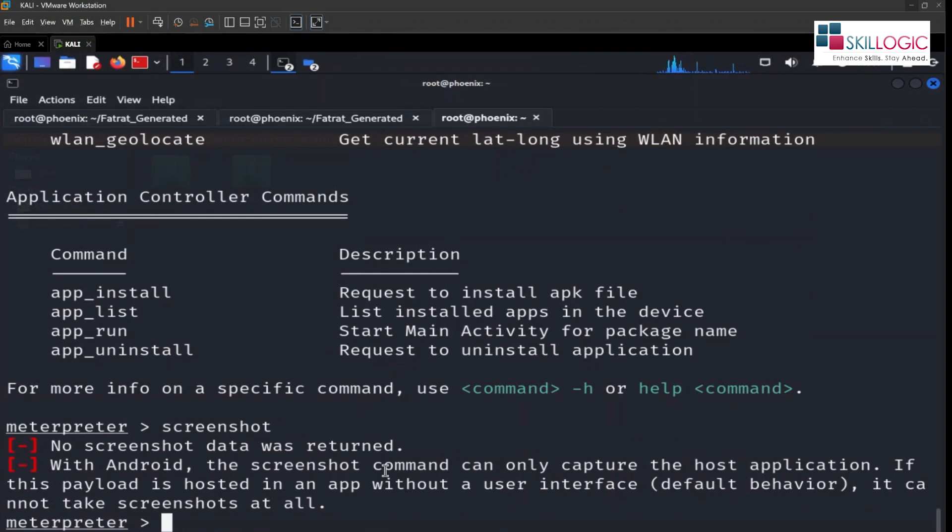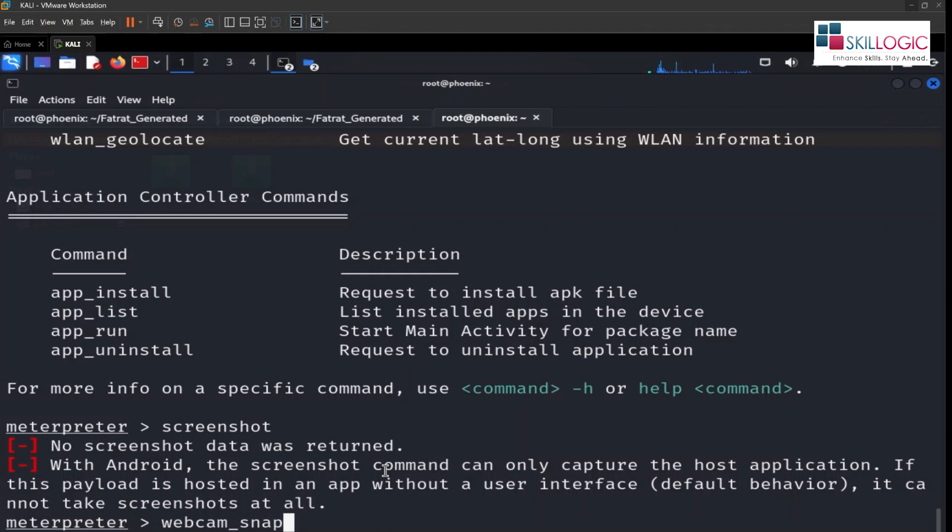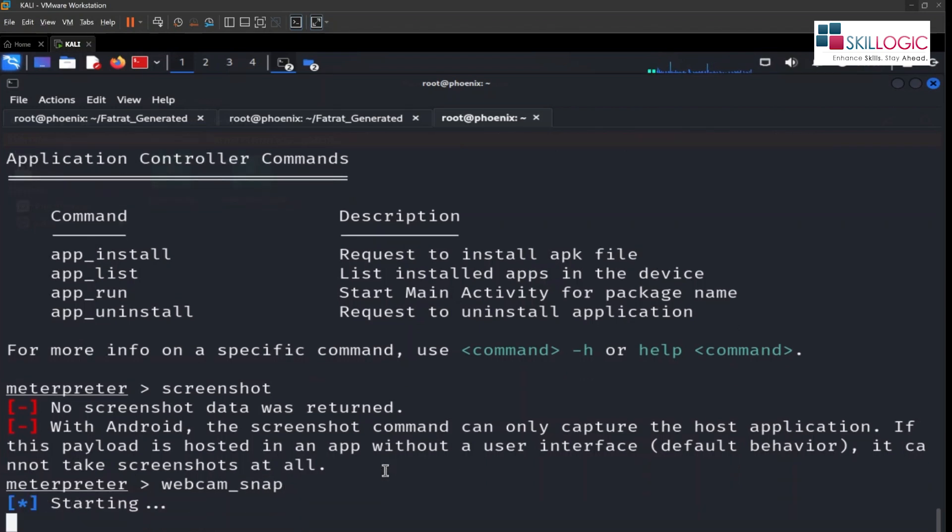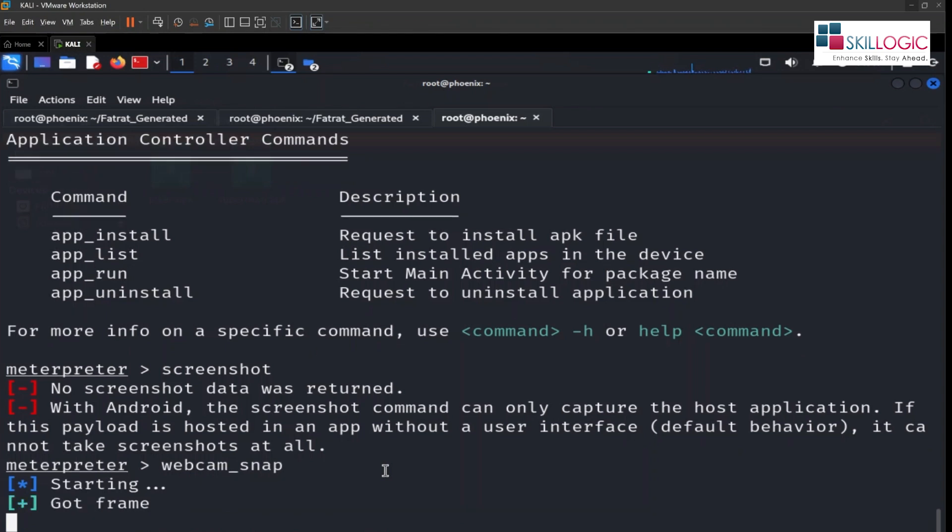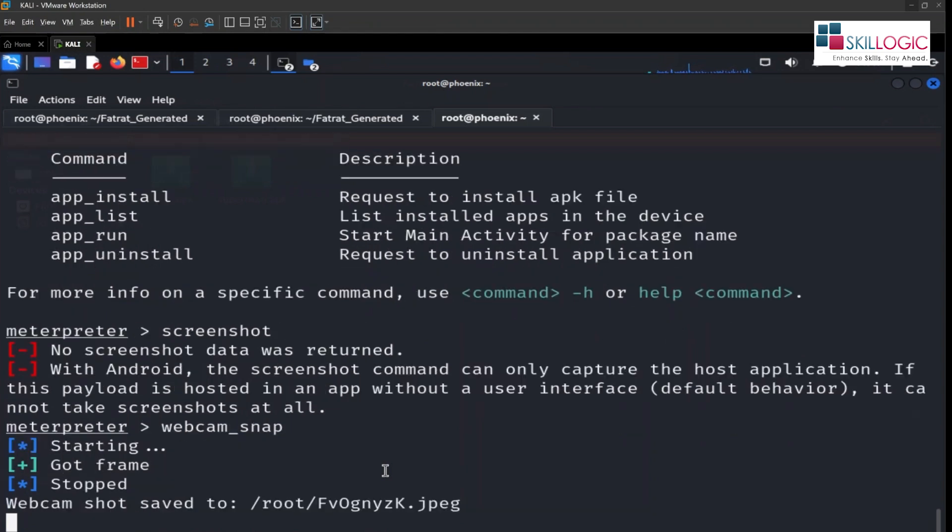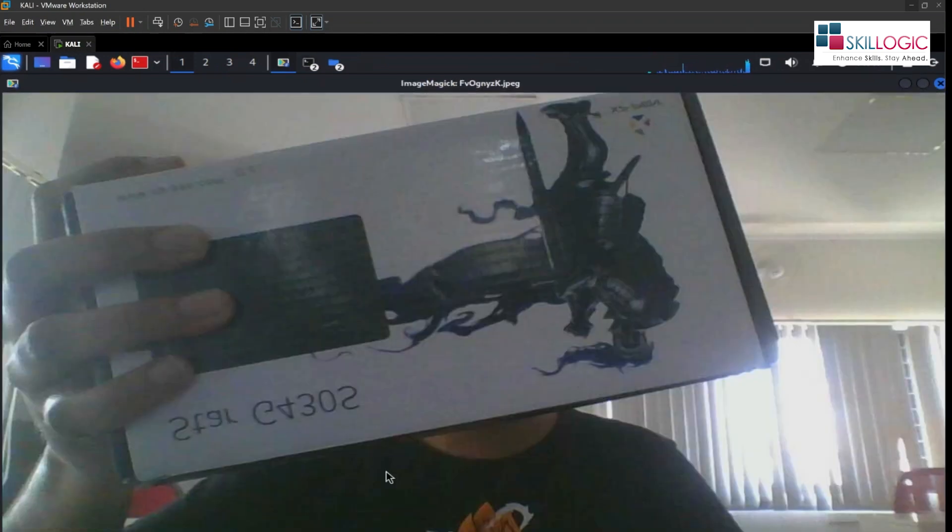Let's try to see if we are able to detect the webcam. Type webcam underscore snap. So our webcam is working.